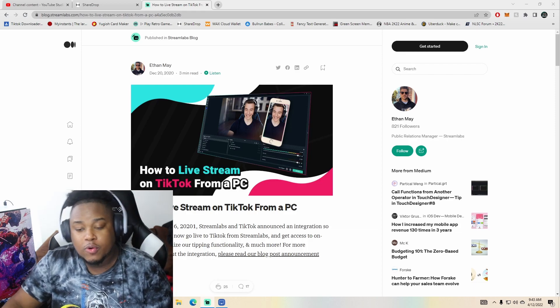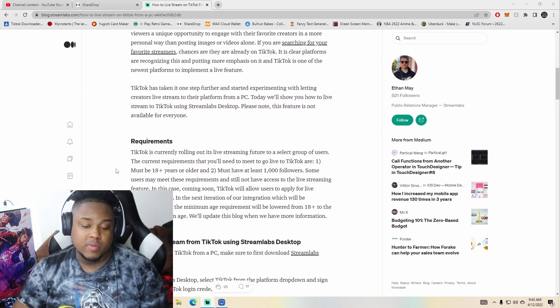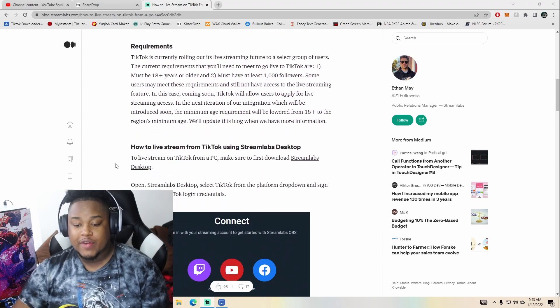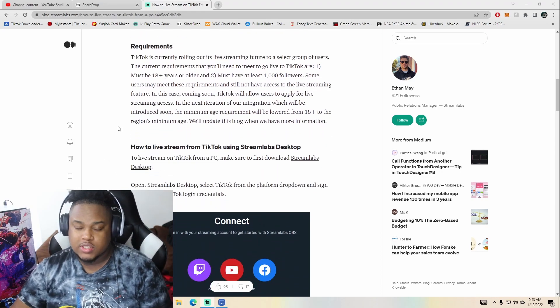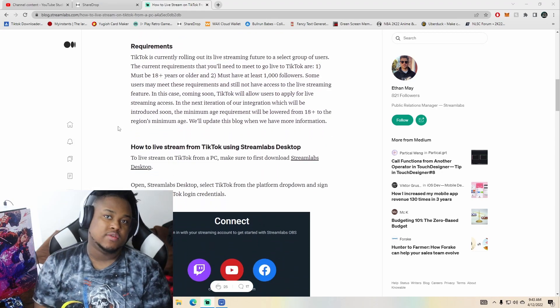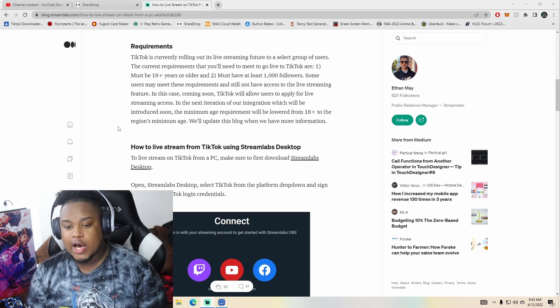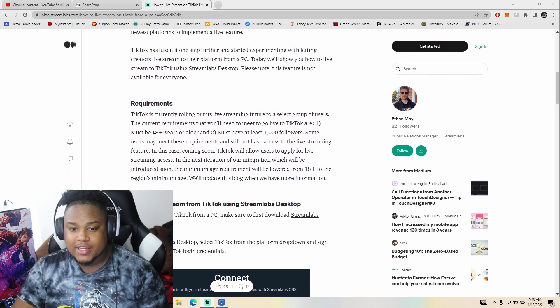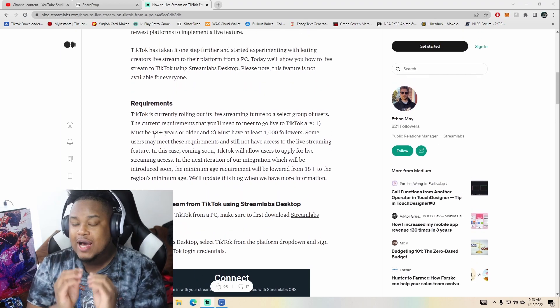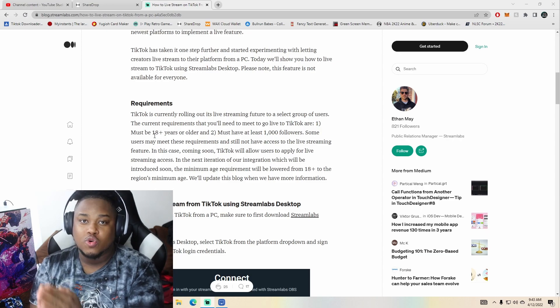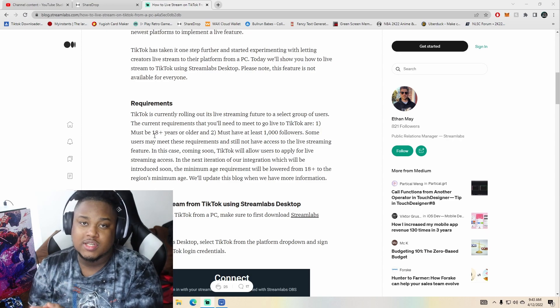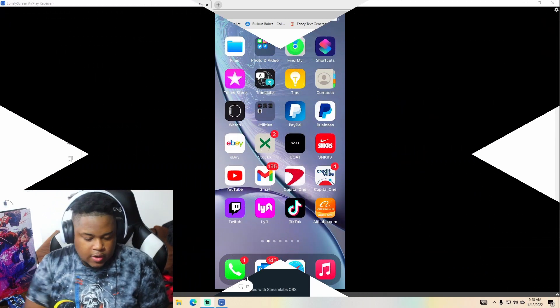I'm pretty sure we already know how to go live from TikTok. You have to have a thousand followers on TikTok. Once you get a thousand followers, you'll be able to go live. But the whole thing about that is you do not know the requirements in order to go live on TikTok in Zoom Labs OBS.